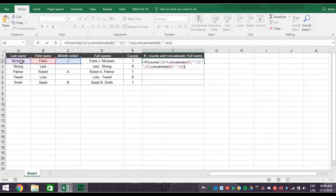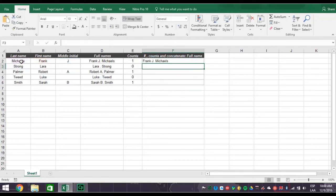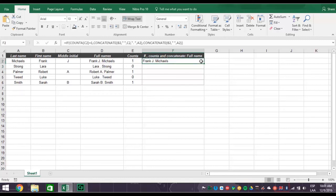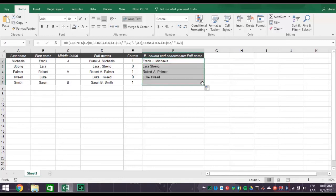Press enter and you get the full name Frank J. Michaels, concatenated with correct spacing and even the period correctly placed after the middle initial. Now flash fill down the column and you get the list of names correctly filled in.